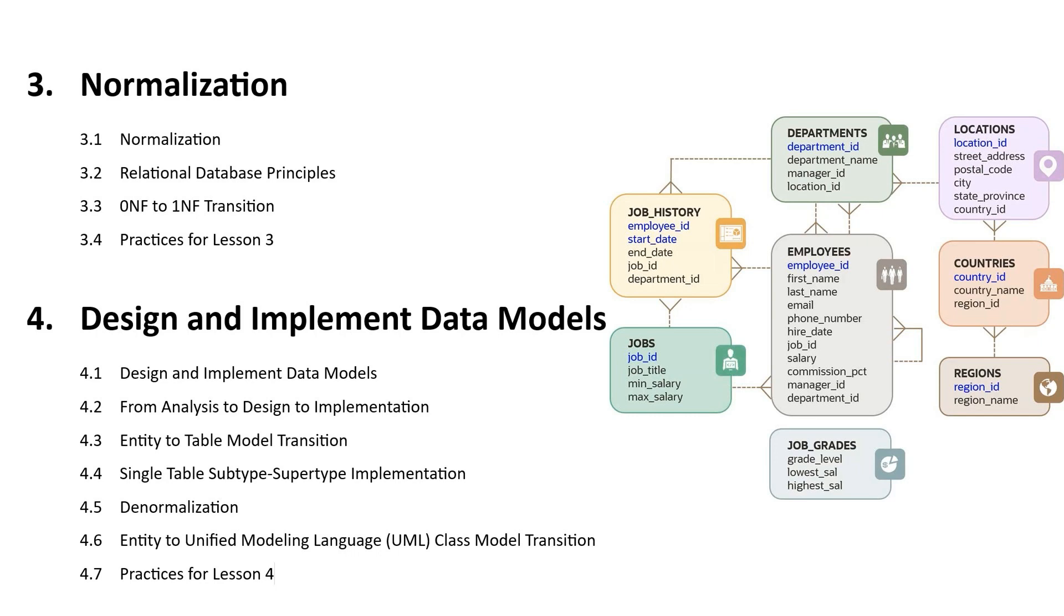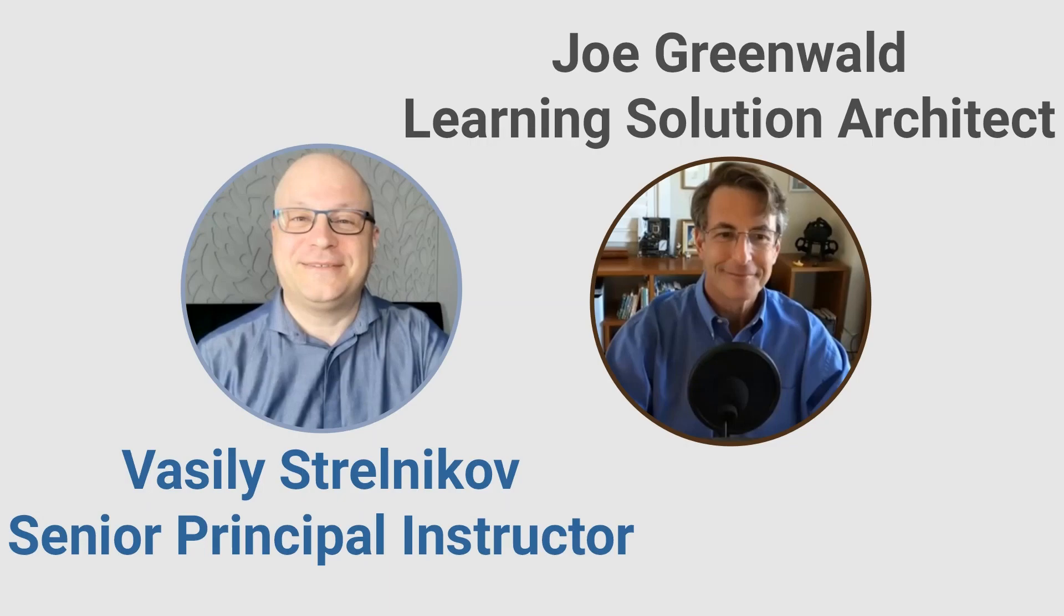Interestingly, this course is absolutely free and being taught by two official Oracle University instructors, Vasilis Strelikov, a senior principal instructor, and Joe Greenwald, a learning solution architect.